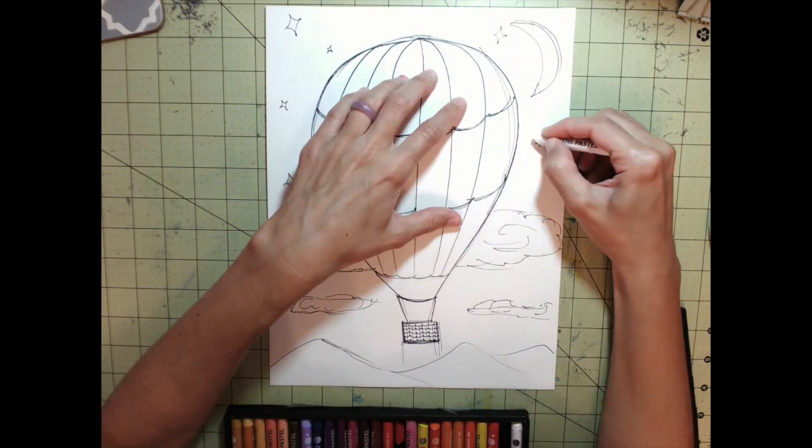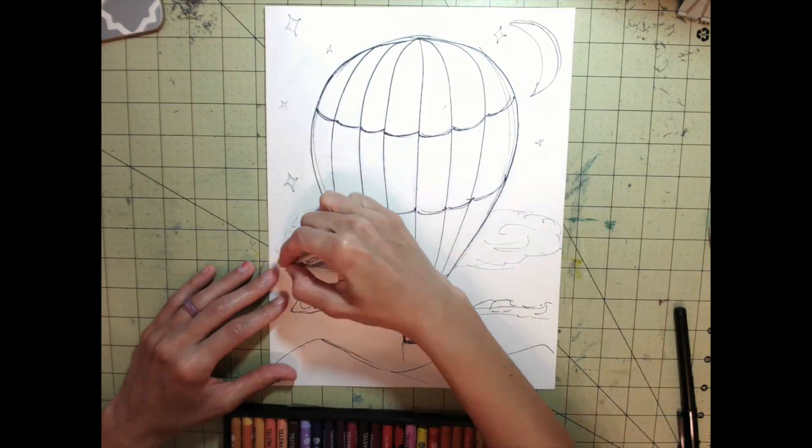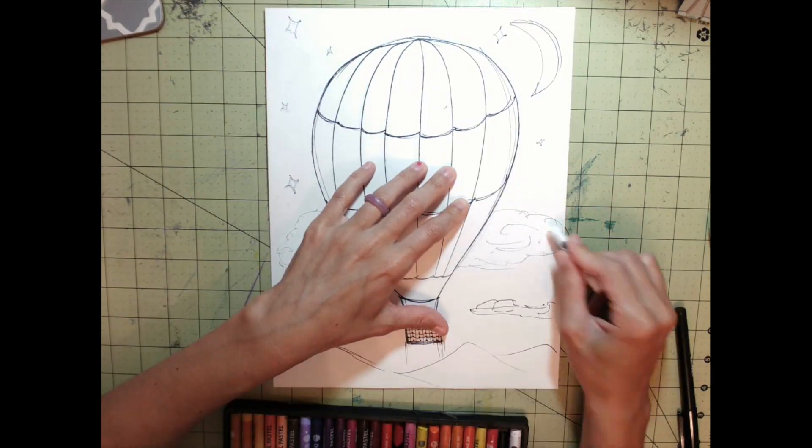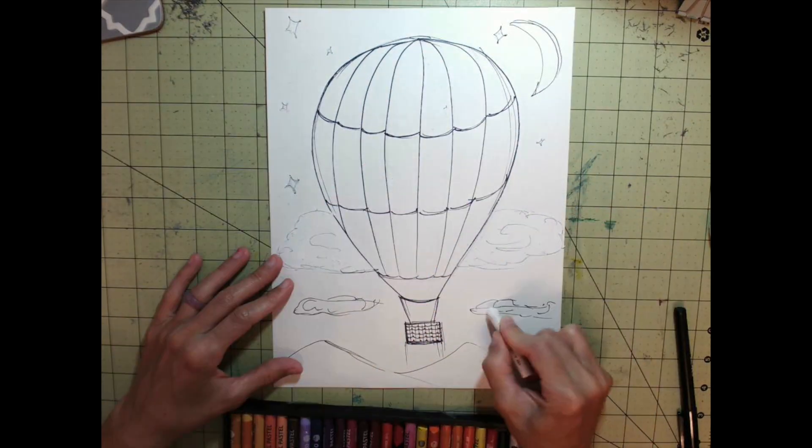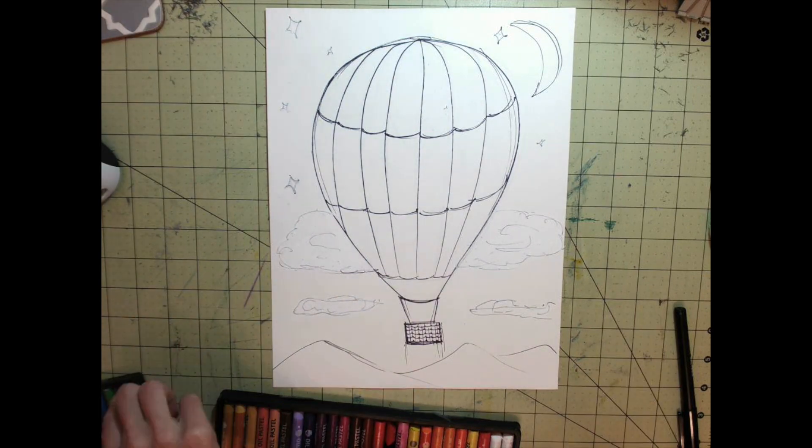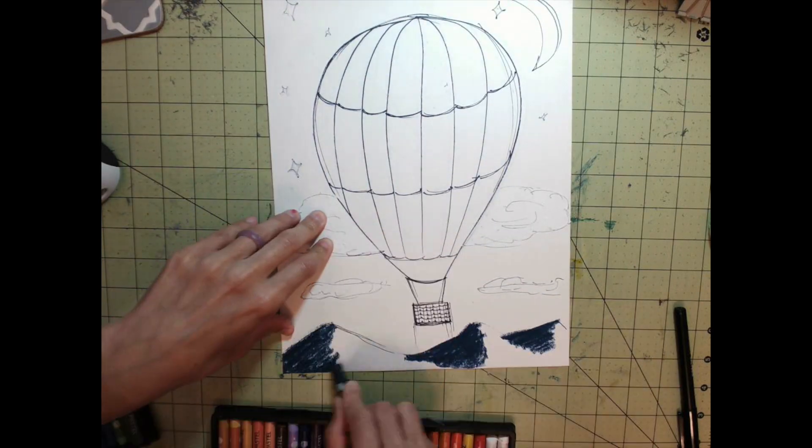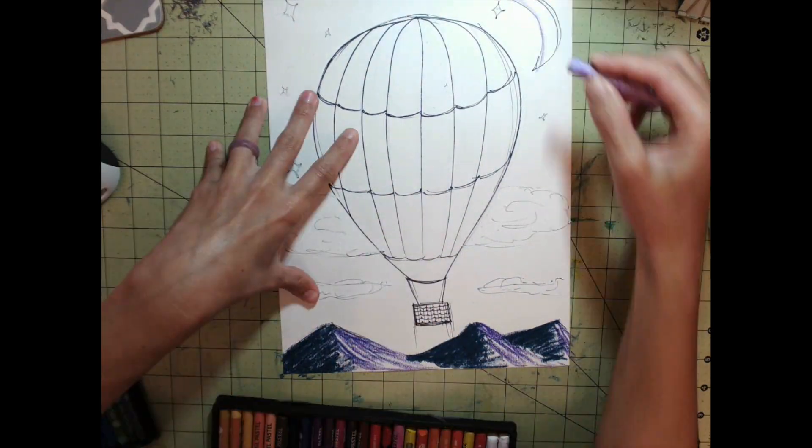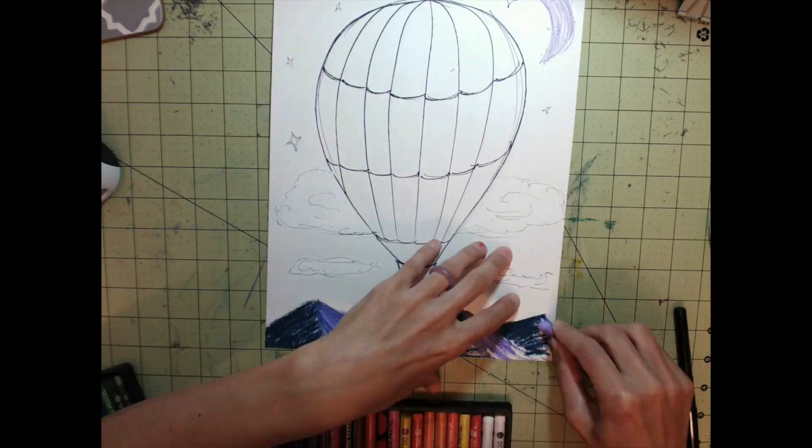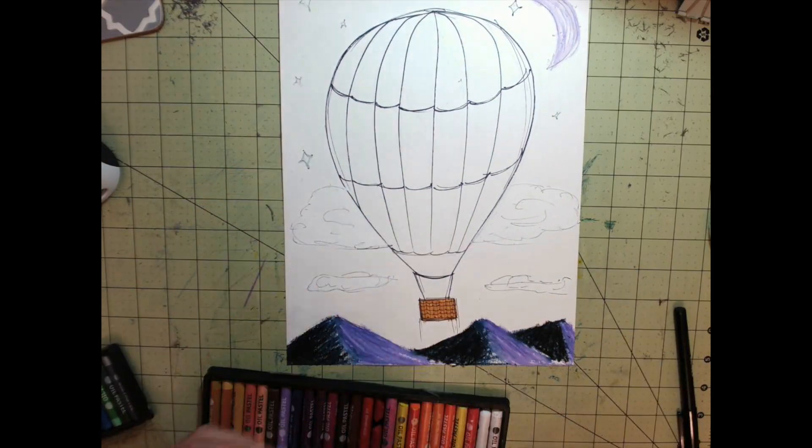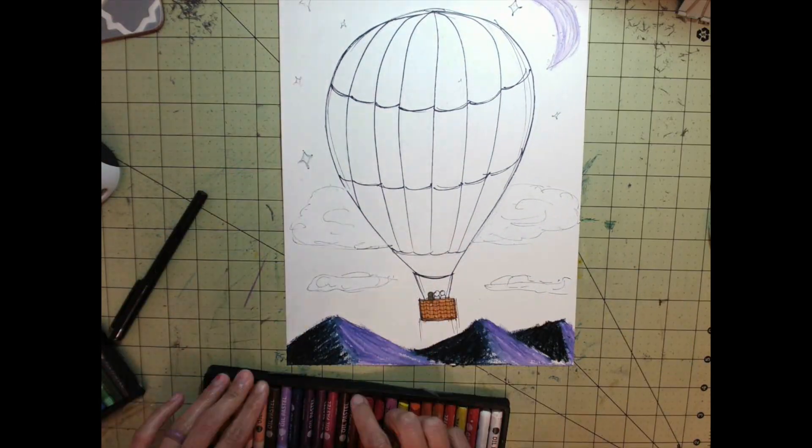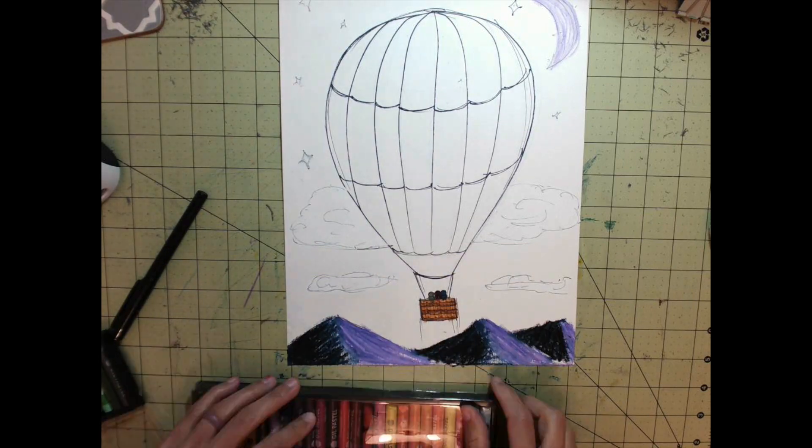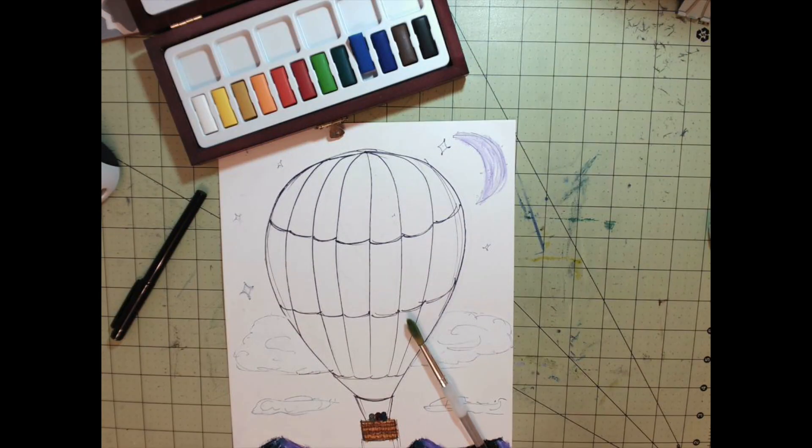For this next part, I used oil pastel. You can use crayon if you want to do a wax resist. I used oil pastel to color all the white areas and mountains. I colored in the stars, moon, and clouds, then used colors for the mountains to show where the moon is hitting them. I also colored in the people and basket.